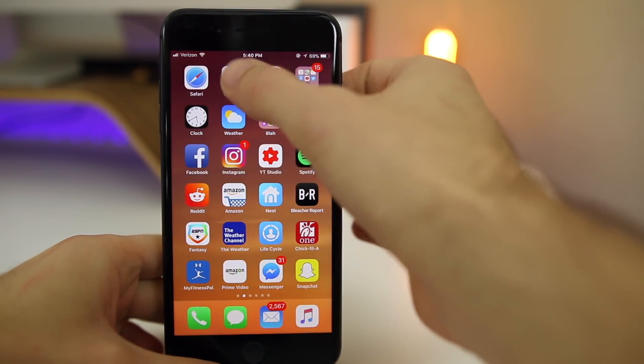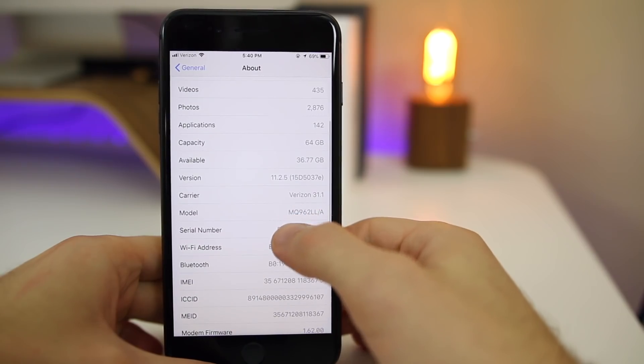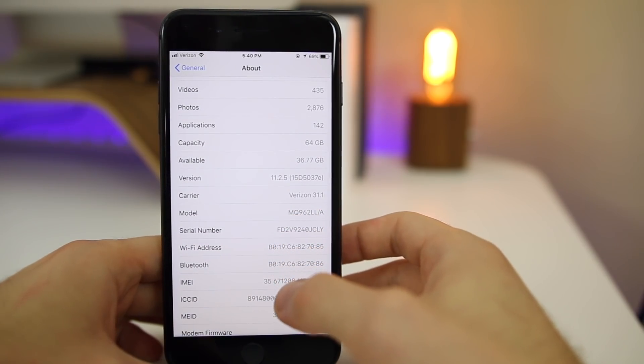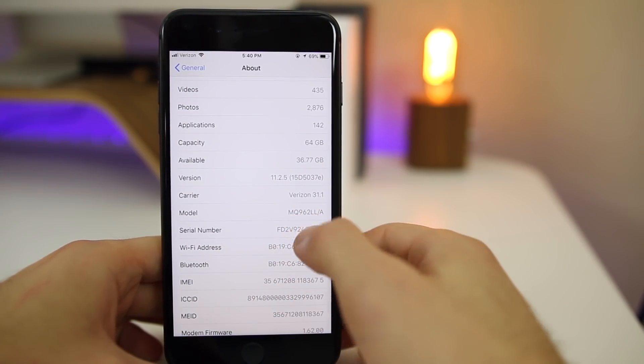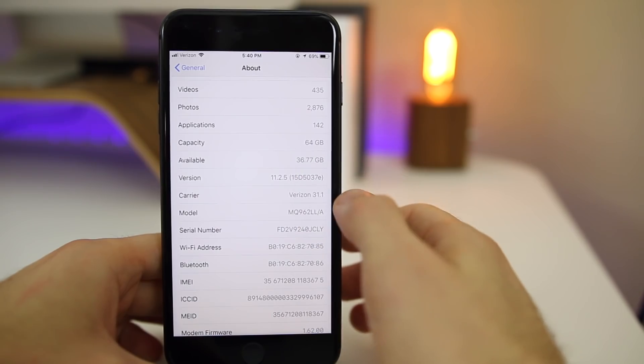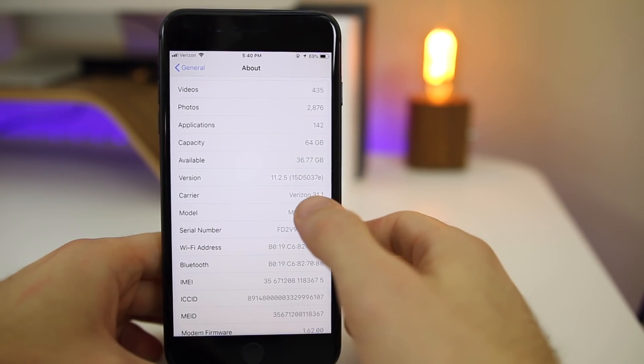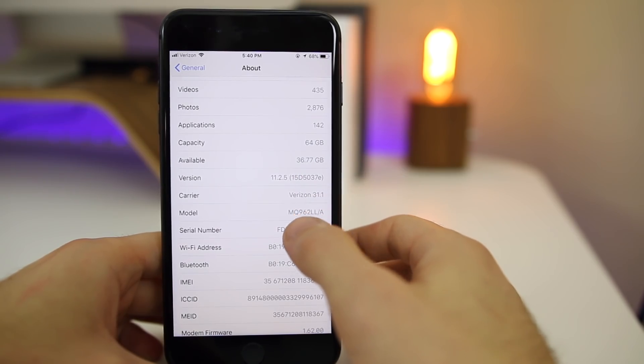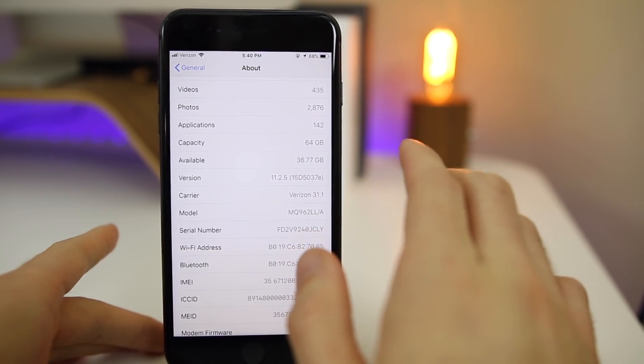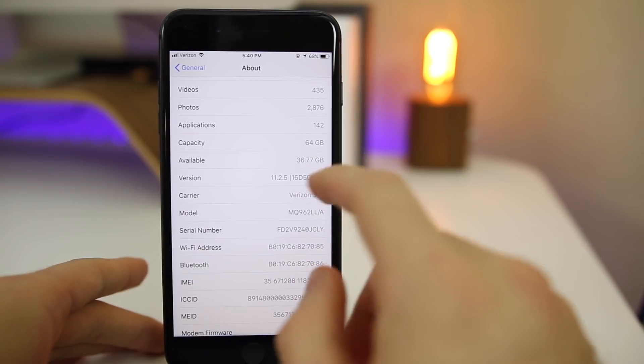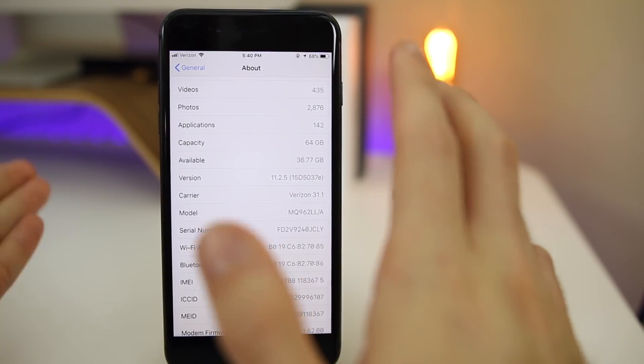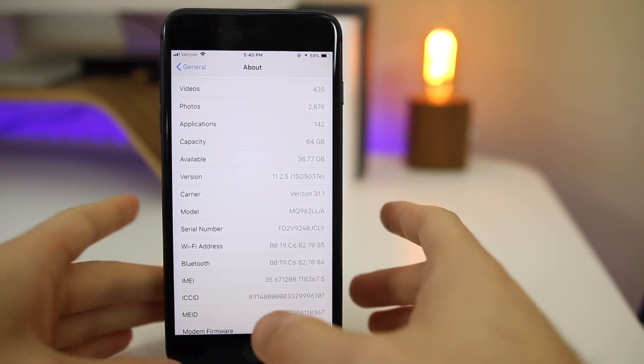Let's check out the build number. You can see right there the build number is 15D5037E. It is a long build number which does usually indicate that we will have multiple beta versions of this release. I can't imagine we'd have very many betas of a point release like this, so we'll probably have maybe two or three betas.